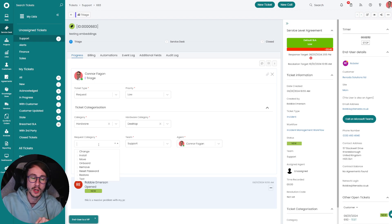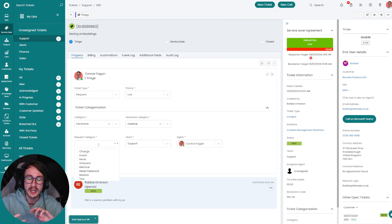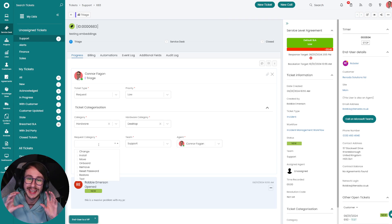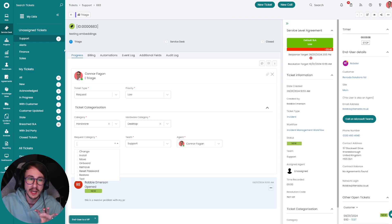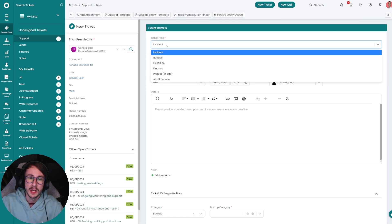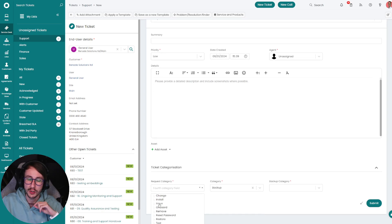You'll notice that the request category looks a little bit different to the other fields. That's because with request category I actually use the built-in categorization. The reason we've done that is because we can leverage the built-in categorization against tickets. What we can say is: we always bill for onboardings, removals, or change requests, but resetting passwords we would include under the agreement. By using the built-in categorization it allows us to have that billing mechanism in place, and this behavior is fully replicated on new ticket creation.